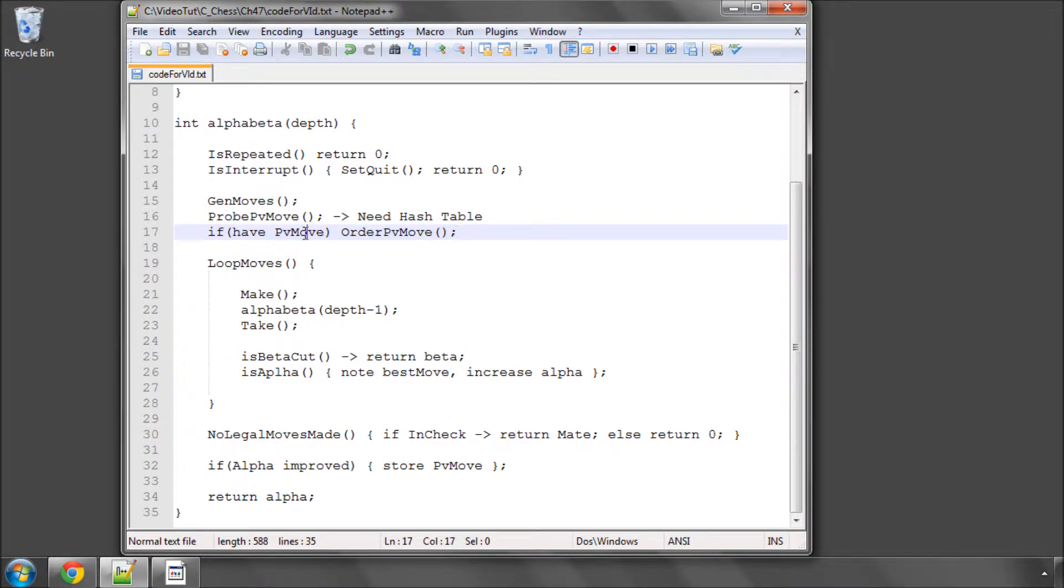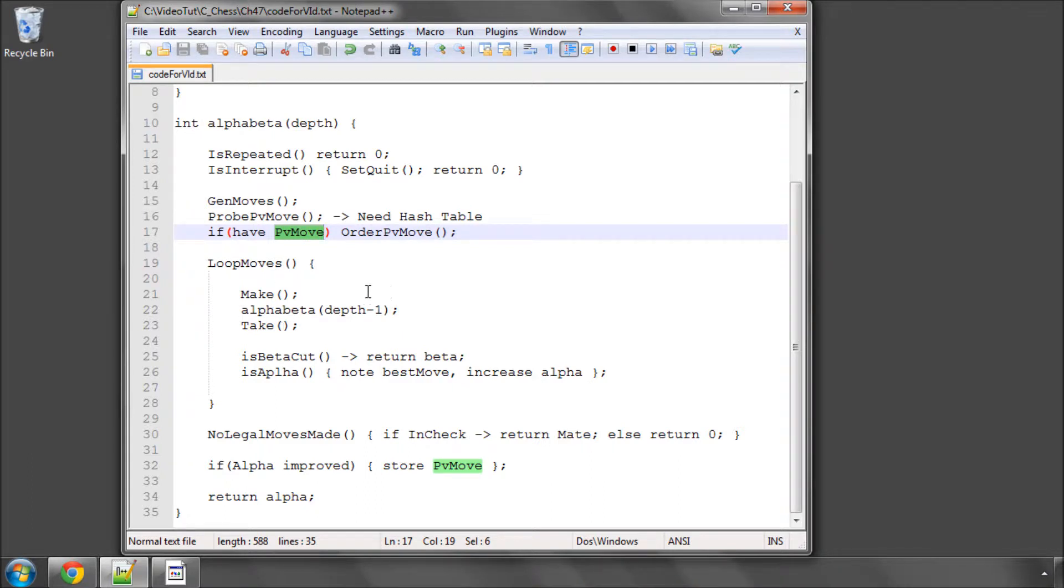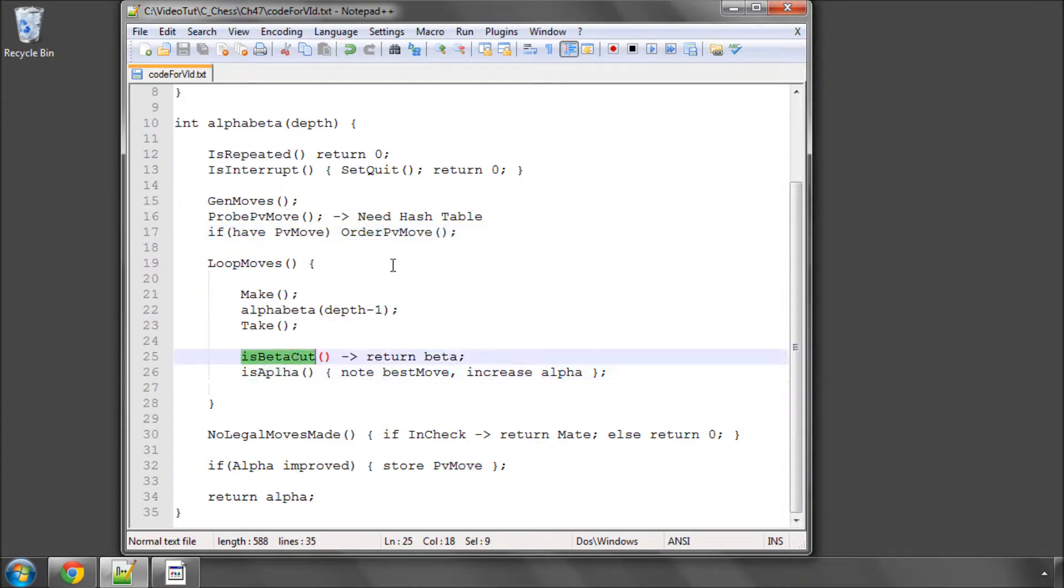In move generation, most of the scores will be set and they will be using the history and the killers and things like this. But if we find that we get for the current position in alpha beta somewhere in the tree that we have a move that beat alpha when this position was previously searched, then we'll search this move first hoping that the move also will at least be down for and if not give us a beta cutoff. So we'll have a small function that we'll have to build called order PV move.